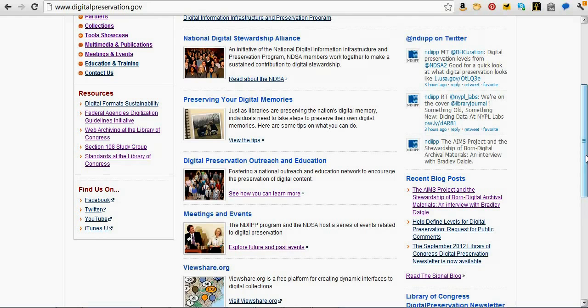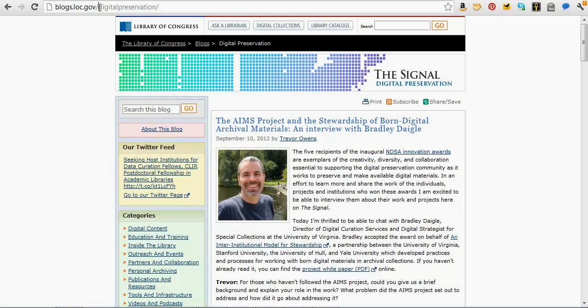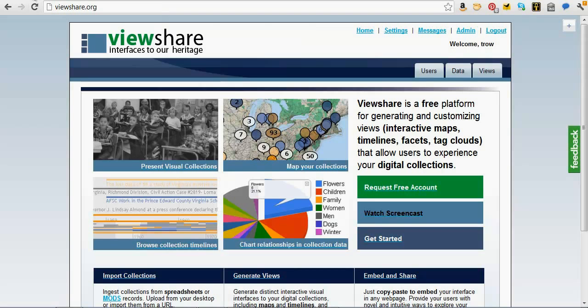Our blog is at blogs.loc.gov/digitalpreservation. You can search there for ViewShare and you'll find a lot of different information about the software. The tool's called ViewShare. The gist of it is that it's a free platform for creating dynamic interfaces to digital collections.